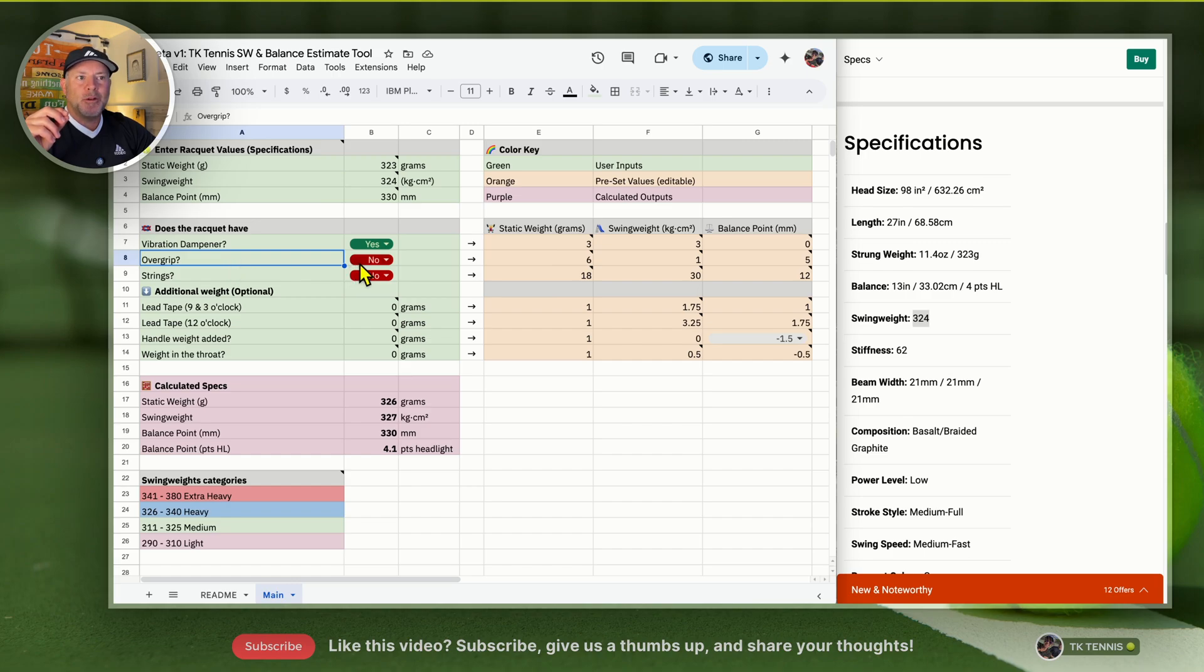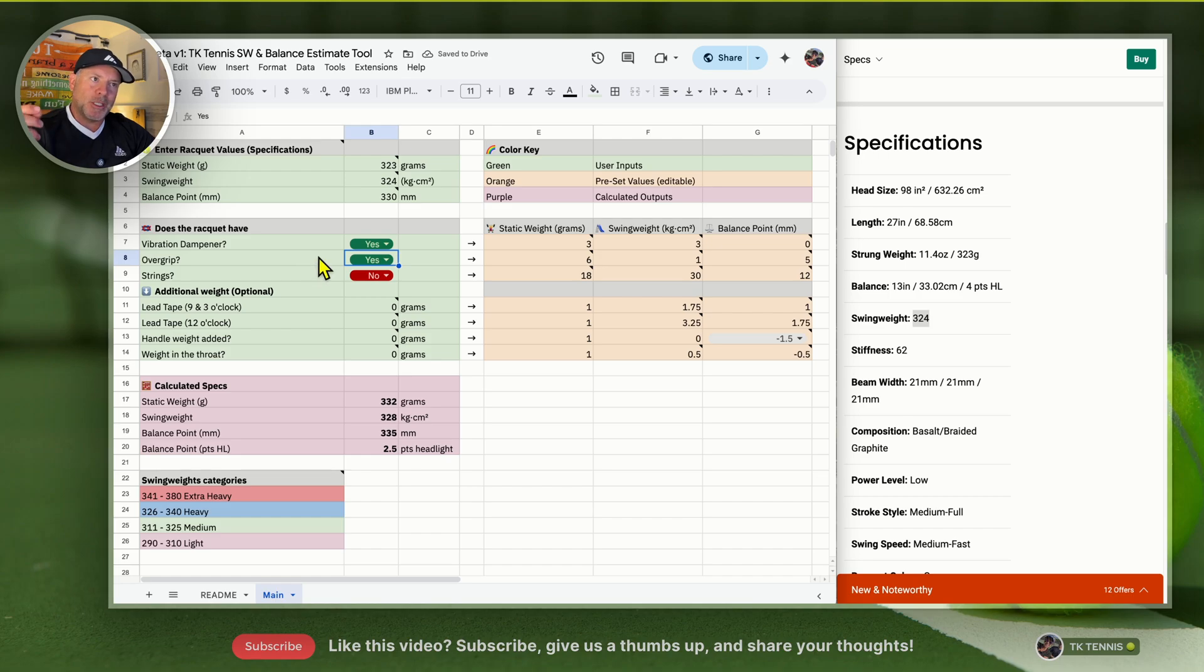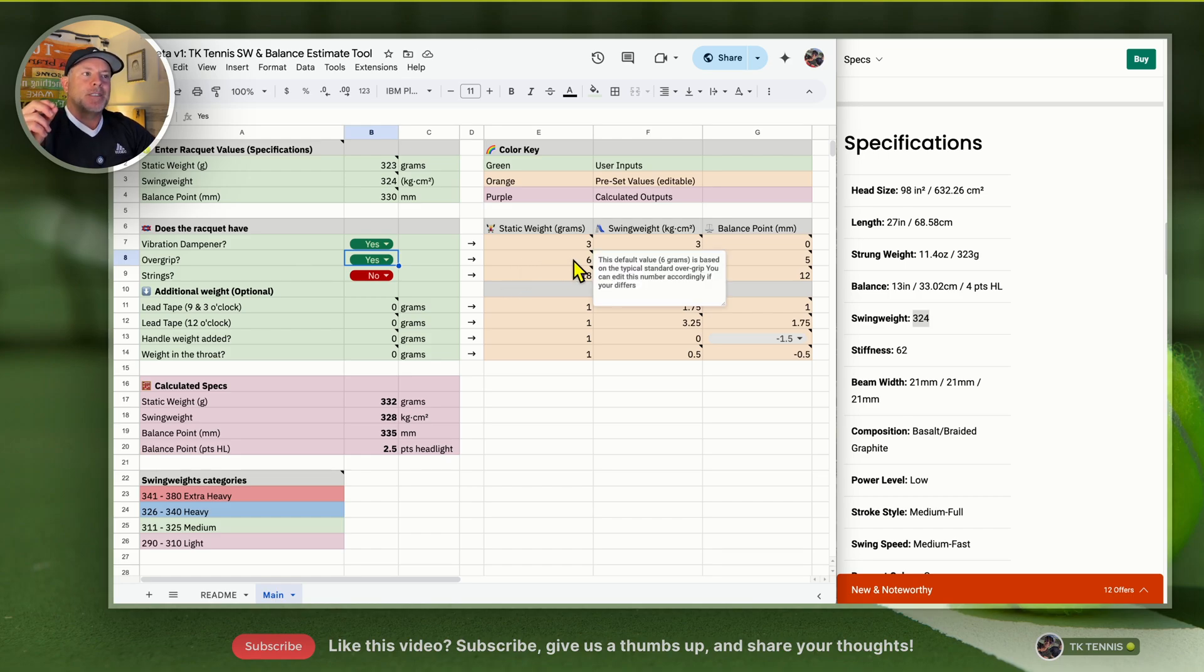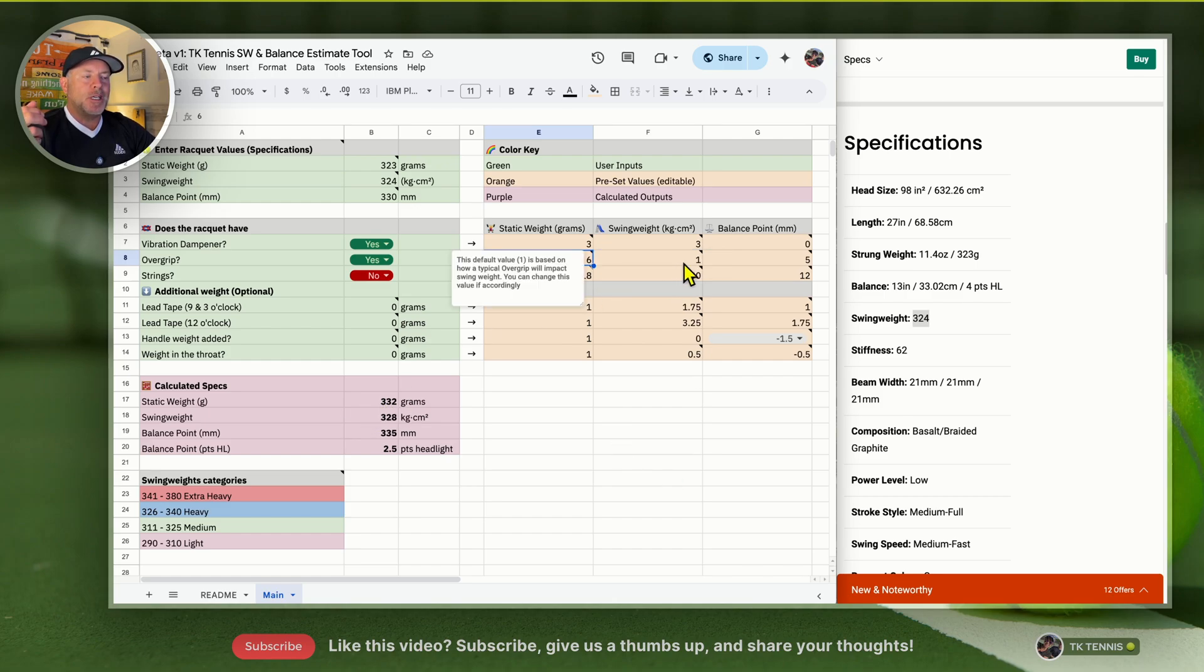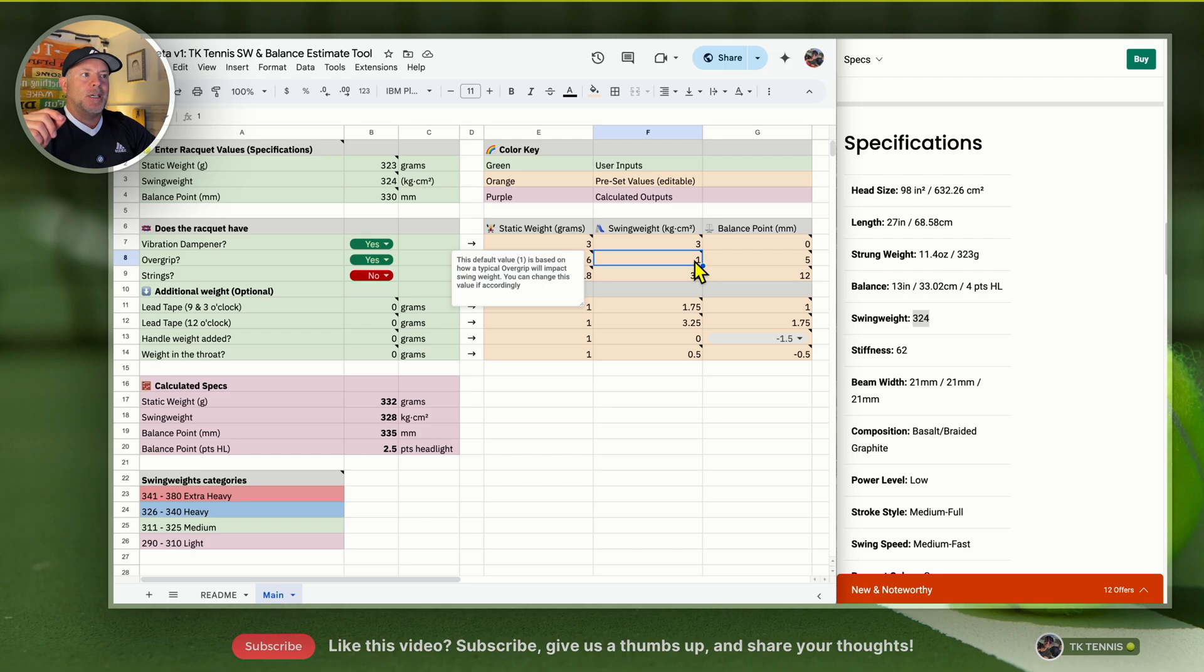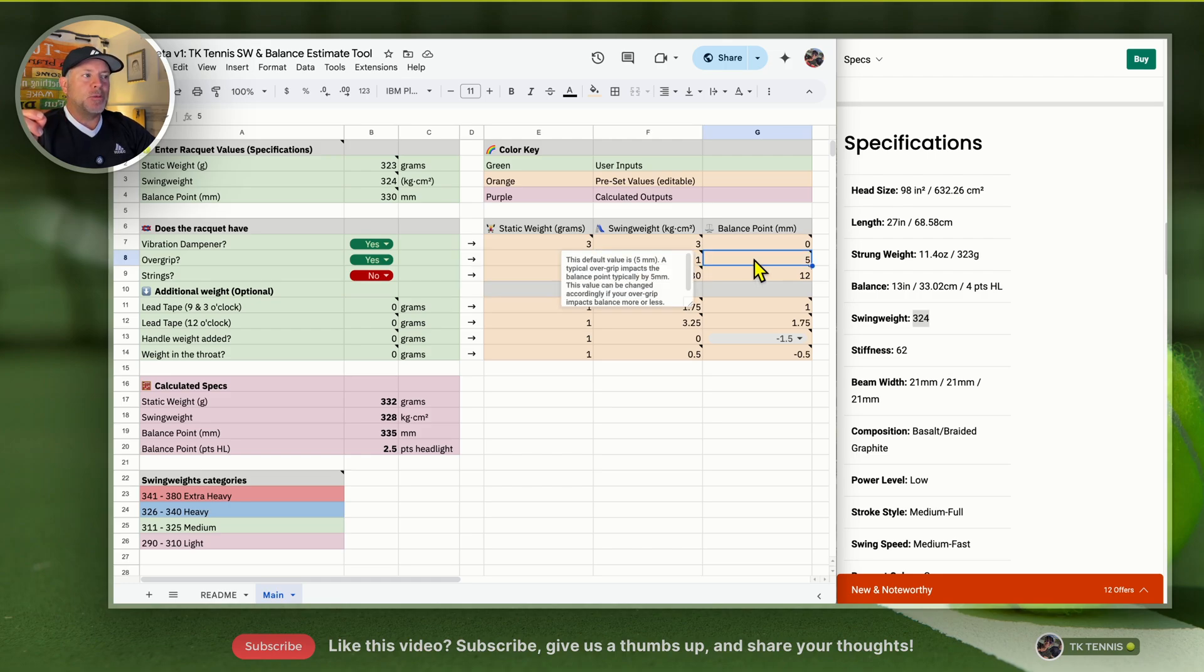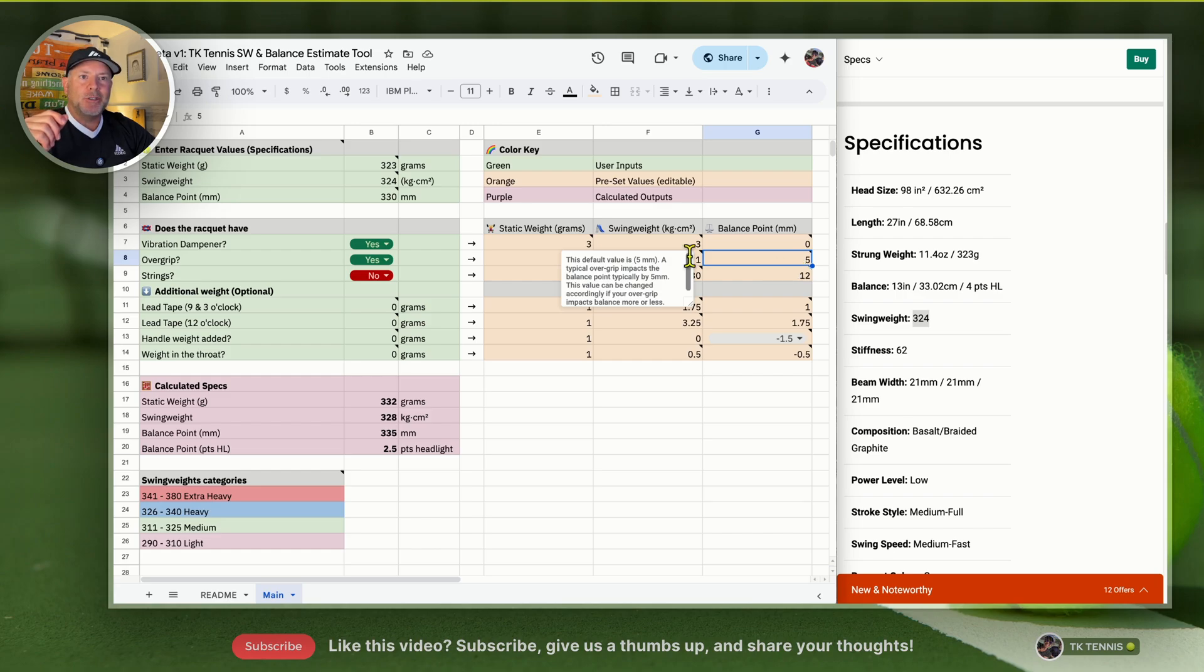The same thing would apply to an overgrip. Some people might say overgrips don't weigh that much. That's true, but it's also not true. An overgrip is six grams, so it adds six grams in static weight. In terms of swing weight, because it's all the way at the bottom in the handle, it has almost no impact on swing weight, just one. But on balance point, it has a five millimeter impact, so it makes the racket quite a bit more head light when you add an overgrip.